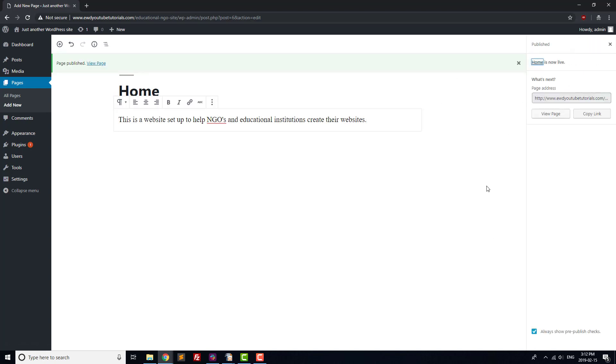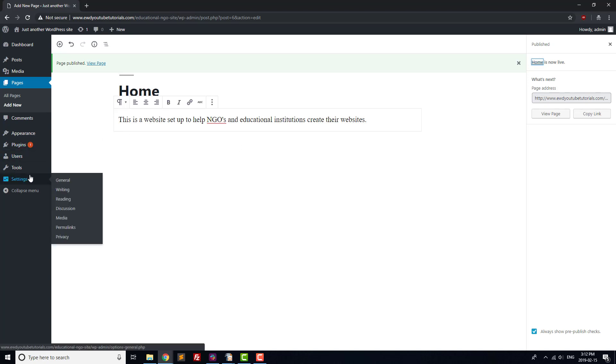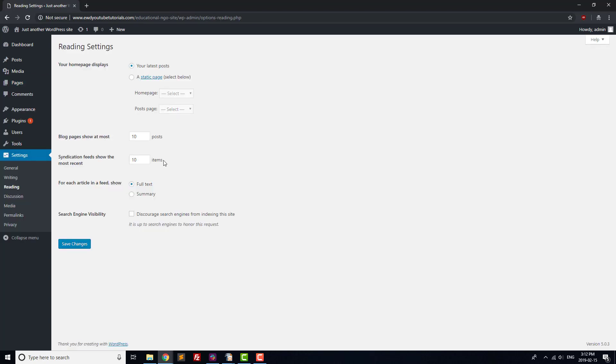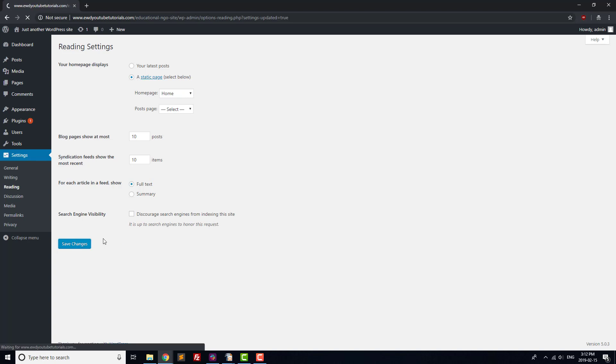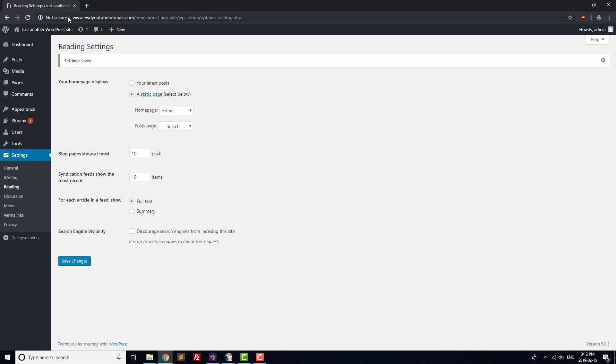Next, let's make the page that we just created the homepage for our site. To do that, go to Settings Reading in the WordPress admin menu. Click on the A Static Page radio button and select Home from the Front Page drop-down menu of the pages on your site. Scroll down and click the Save Changes button.